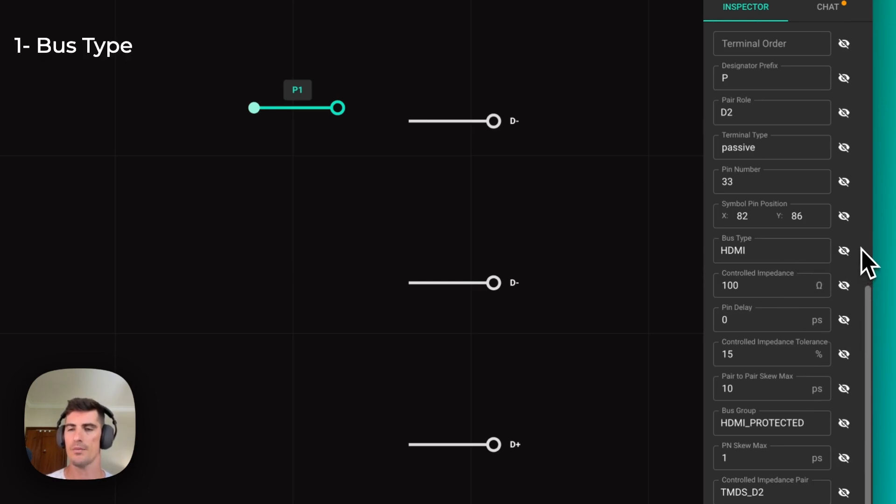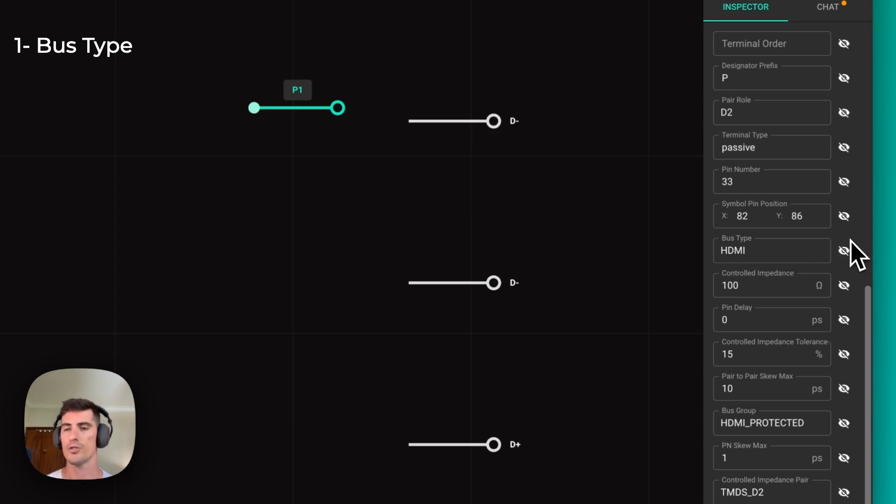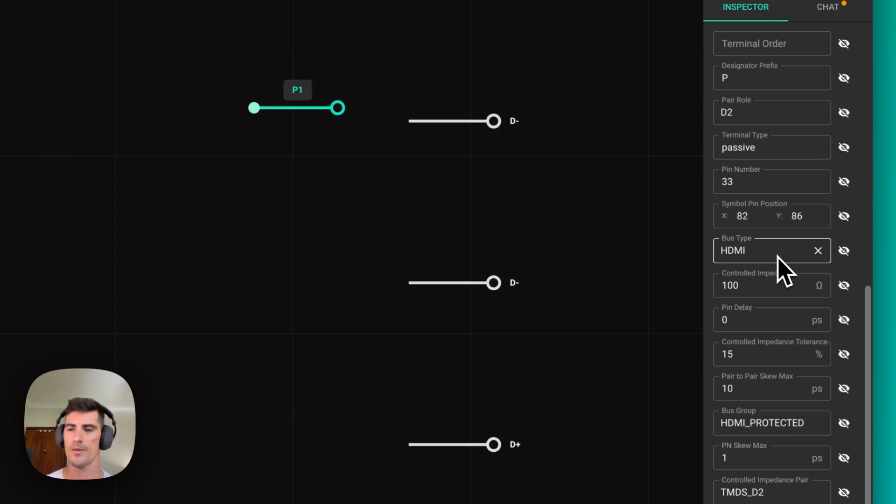There are four of these properties that you need to know about. The first one is bus type. In this case, you'll just name the interface that you're trying to design for. For example, if you're designing a PCI Express, HDMI or USB interface, that's what you type here.